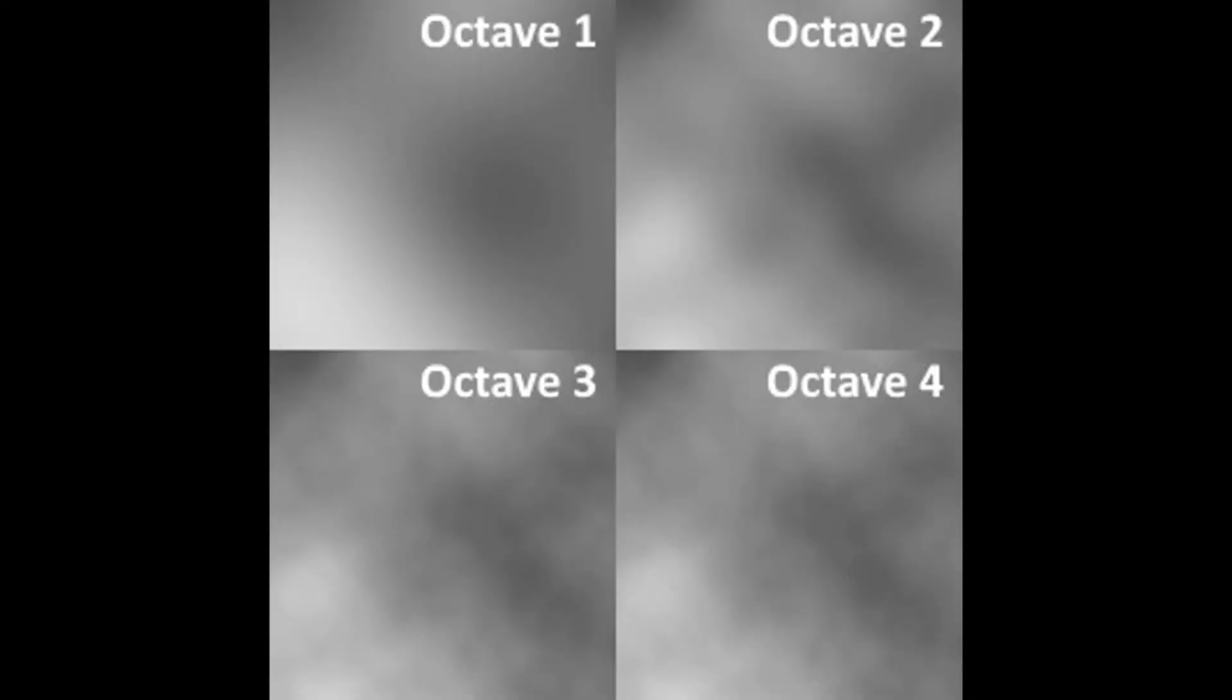And to add octaves to the noise, simply increase the size of the grid, repeat the algorithm again, and add the result to the original number. This way, you are basically adding another, smaller layer of Perlin noise onto the original map. I hope you now have a better understanding of how Perlin noise is generated and how the algorithm works. See you in the next one. Bye.